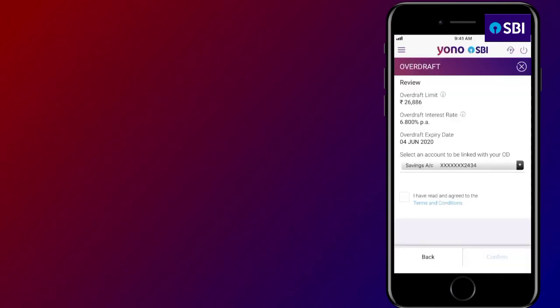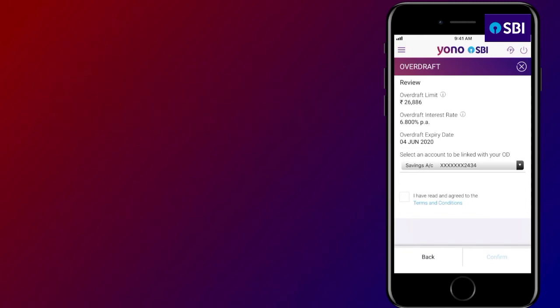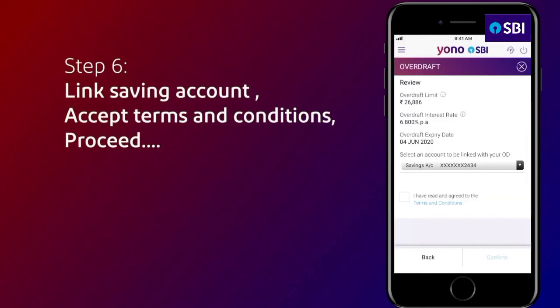Your overdraft limit is 90% of your FD in case of Special Term Deposit, and 75% of your FD in case of Term Deposits, subject to a minimum of ₹5,000 and maximum of ₹5 crore. You can use any amount up to your overdraft limit, but you are charged only for the amount used. Note that once you open this overdraft, you will not be allowed to break your FD for the duration mentioned. Select a savings account to be linked to the overdraft, then view and accept the terms and conditions and confirm.